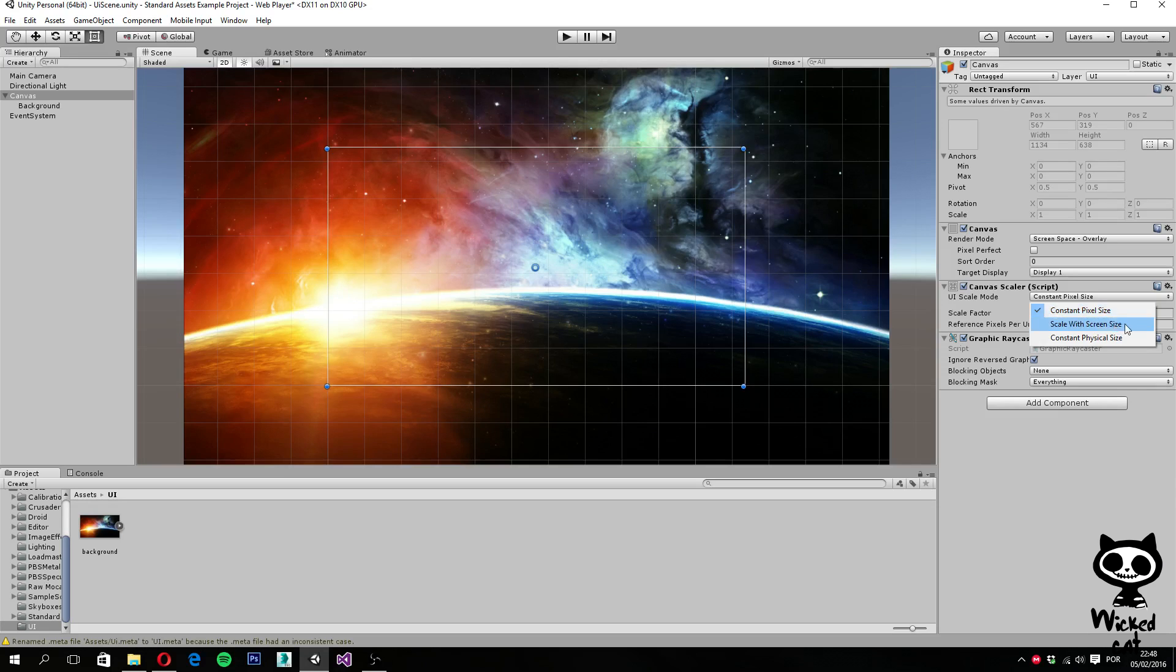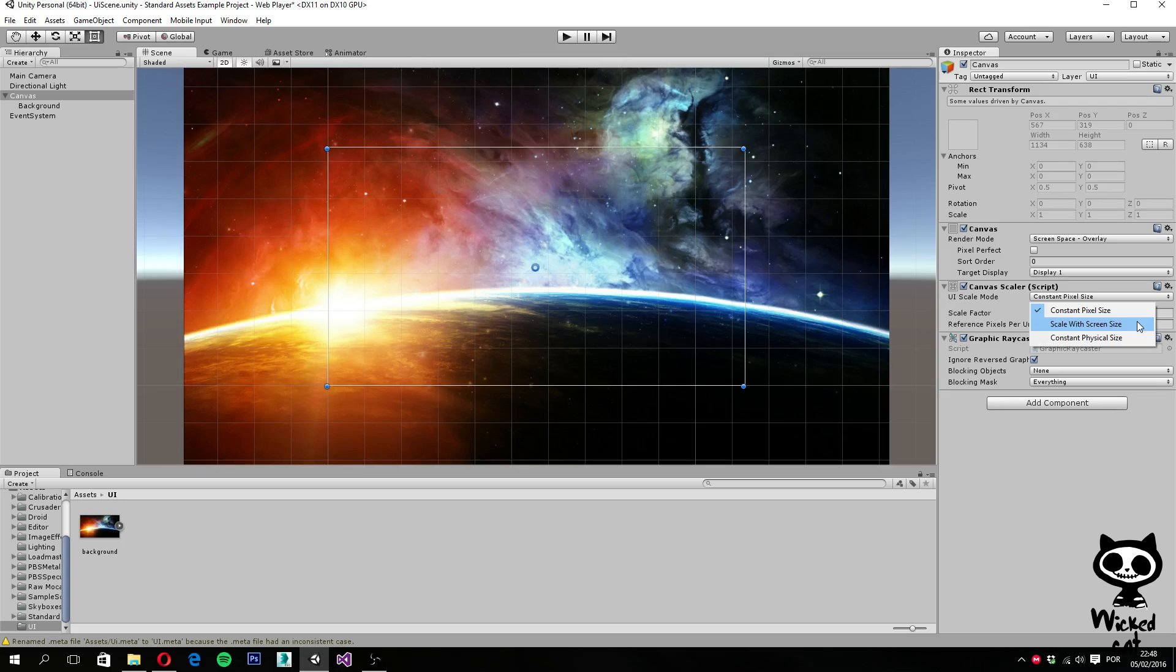The next option, scale with screen size, the user interface elements are sized and positioned in accordance to a reference resolution. If the current resolution is larger than the preferred resolution, then the canvas will maintain the reference resolution, while scaling up the elements to match the target resolution. And finally,